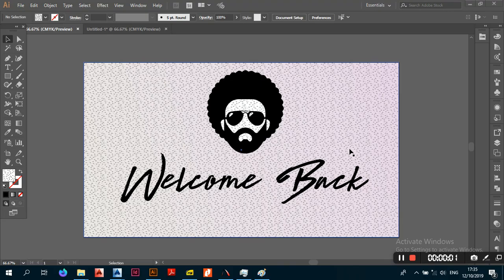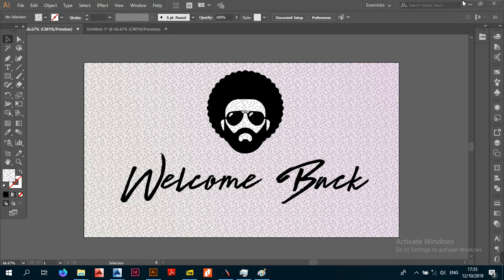Welcome back. Today the voice projection is definitely going to be better because I'm doing this from an office. Just trying to make sure the videos are correct, so without wasting much time, let's get into it.